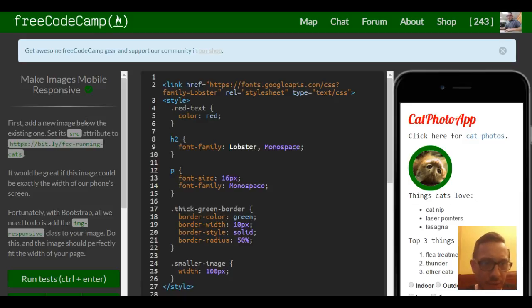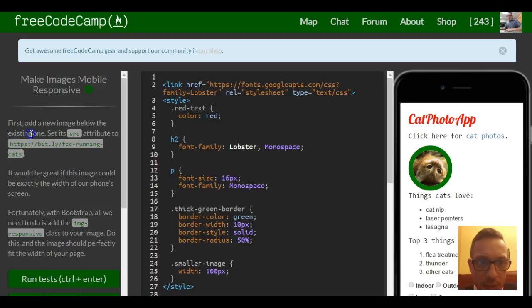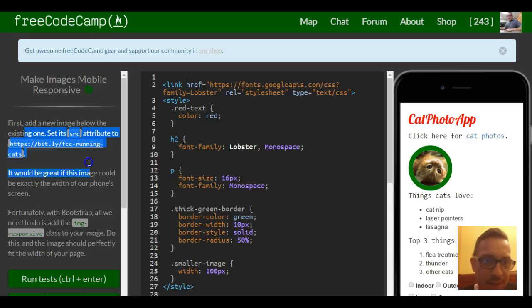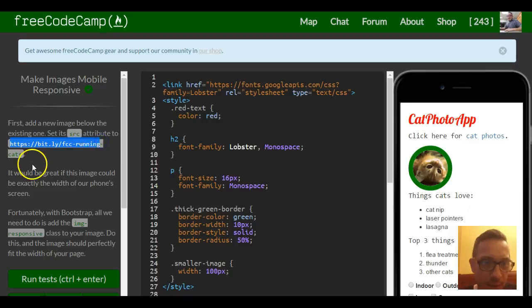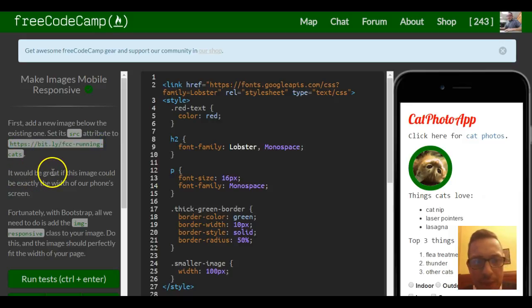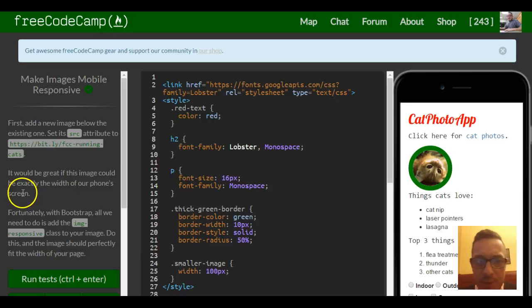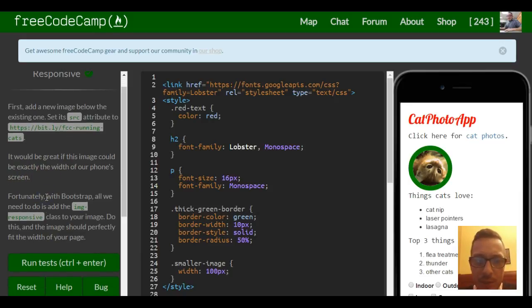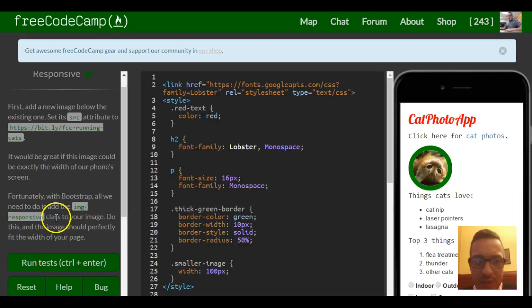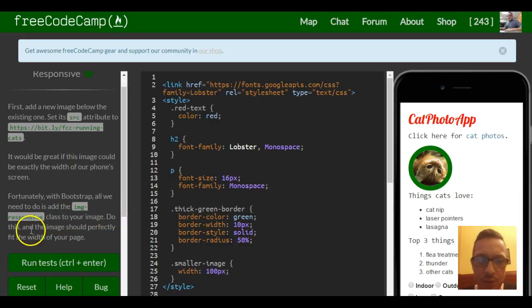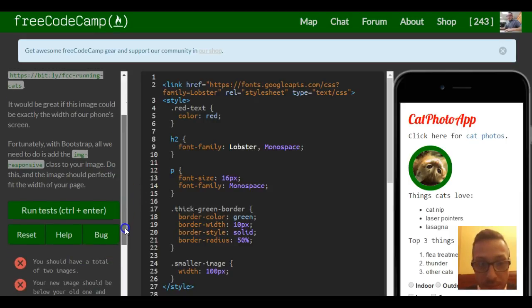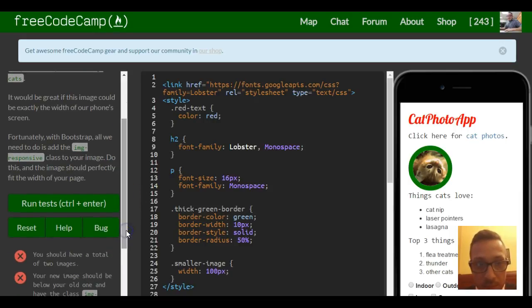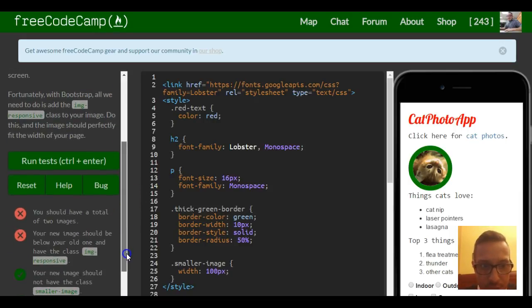So it tells us first add a new image below the existing one. Set its source attribute to this link. It would be great if this image could be exactly the width of our phone's screen. Fortunately with Bootstrap, all we need to do is add the img-responsive class to your image. Do this and the image should perfectly fit the width of your page. So you should have a total of two images.